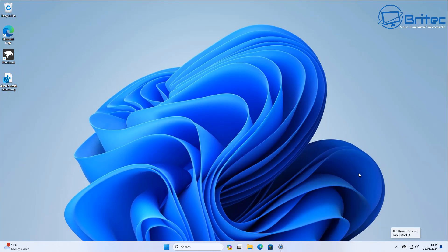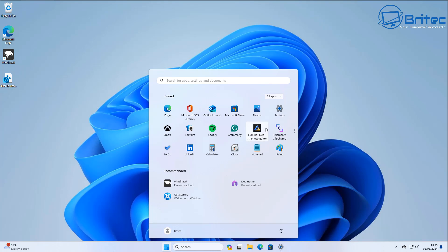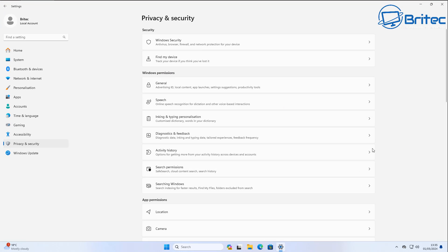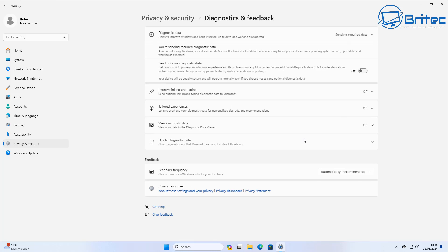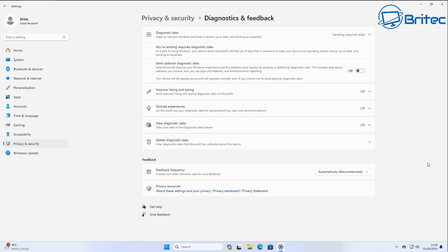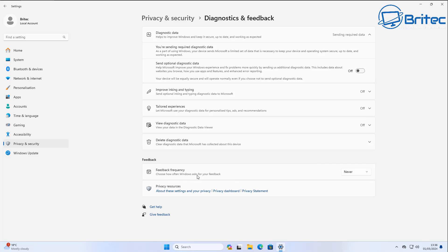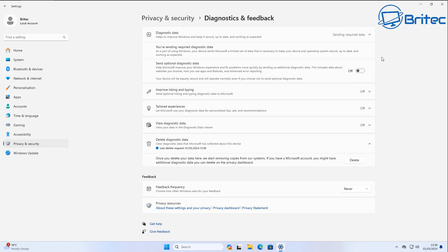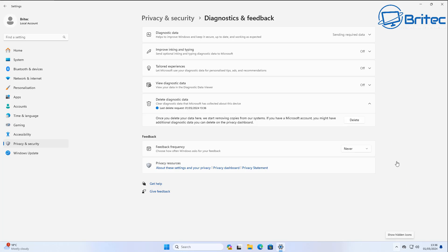Next, we're disabling the feedback pop-ups. Go to Settings > Privacy & Security > Diagnostics & Feedback. Inside there, find 'Feedback frequency' — it'll be set to 'Automatically (recommended),' which means Microsoft will bombard you with feedback requests. Set it to 'Never.' You can also delete your diagnostic data from here, and you should, since you don't want to be sending data back to Microsoft.